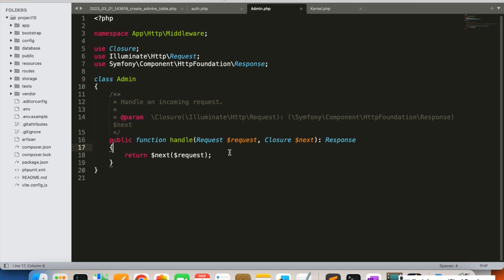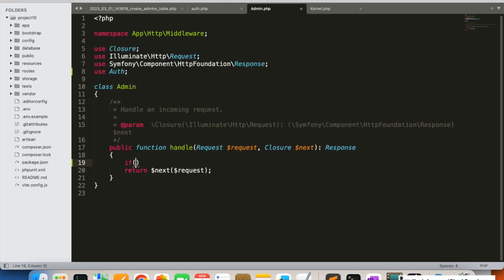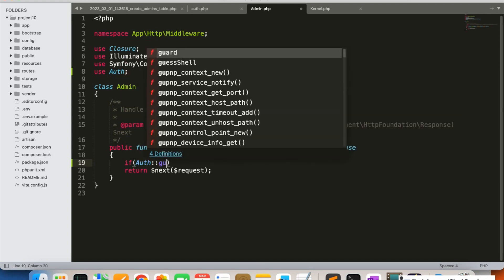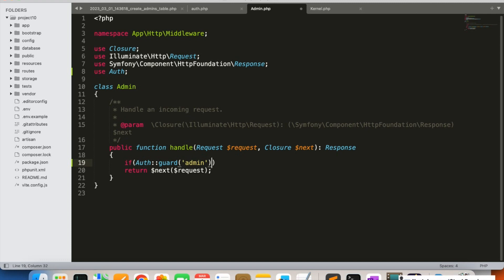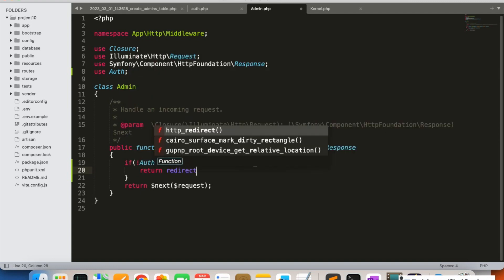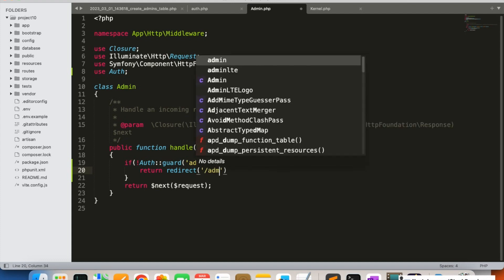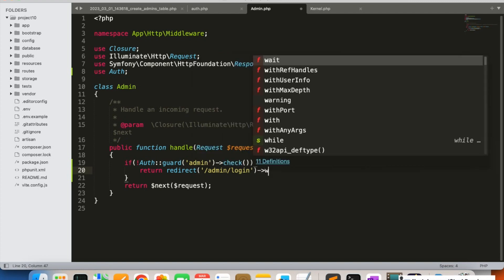Now we update the Admin middleware file. We add a use Auth statement and write the logic: if auth()->guard('admin')->check() returns false — meaning the admin is not logged in — we return a redirect to the admin login page. This is similar to how we used auth()->check() for regular users, but here we specify the admin guard.